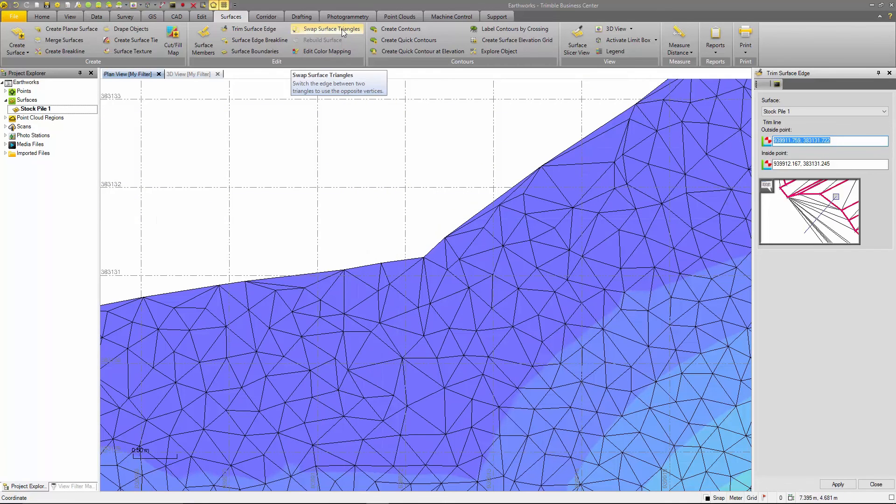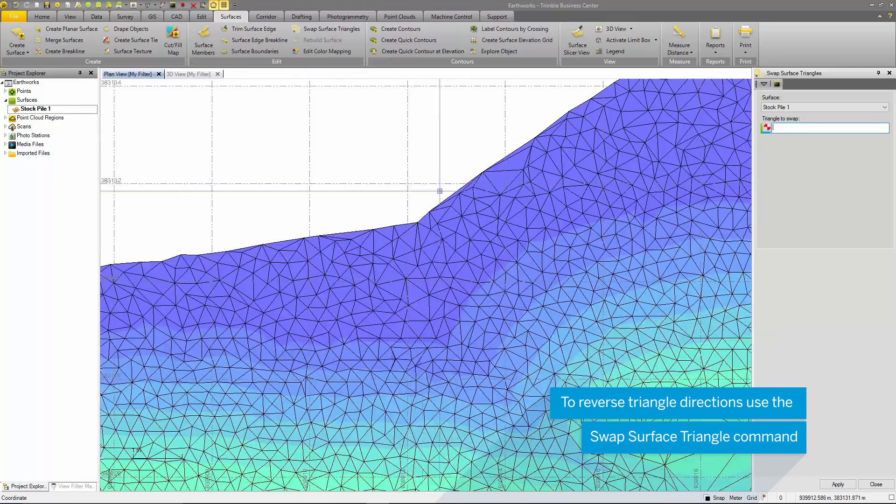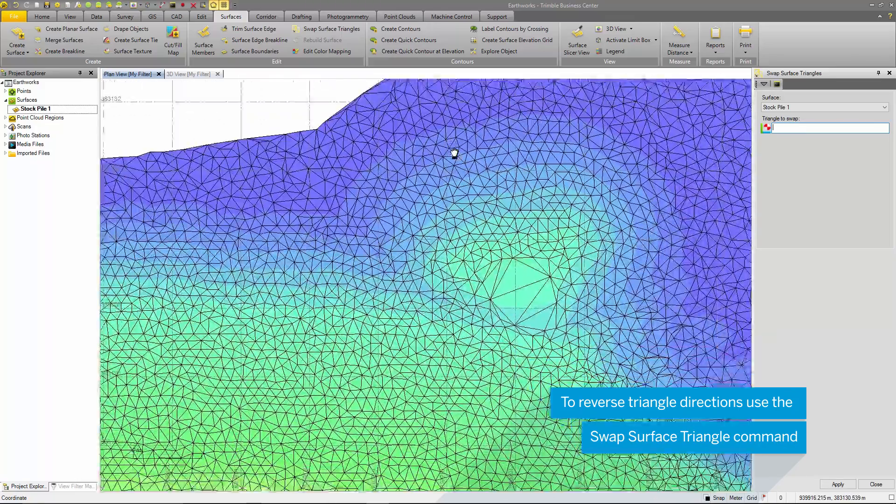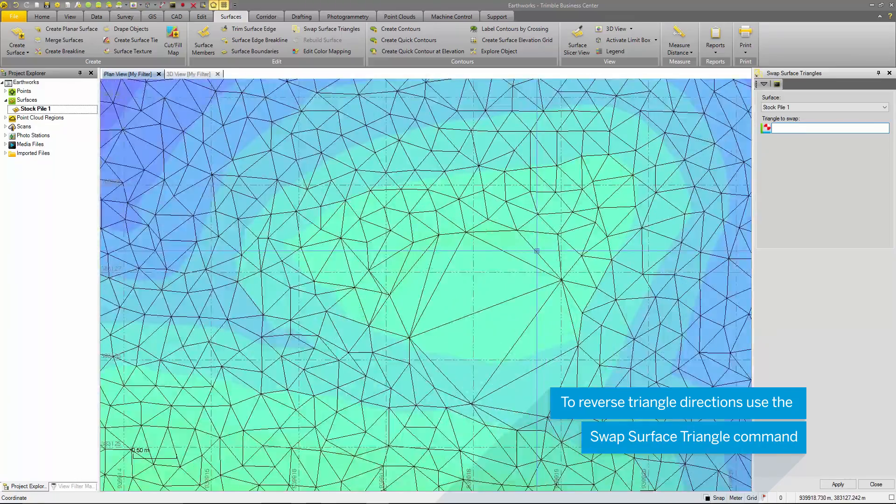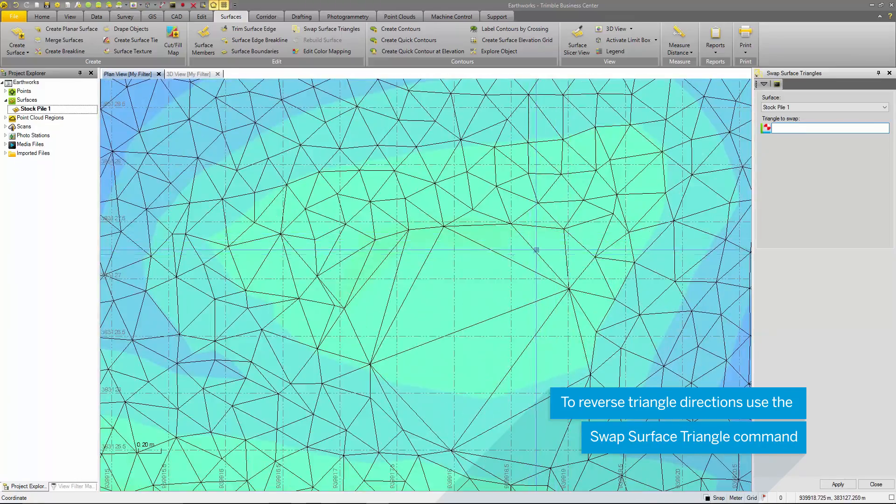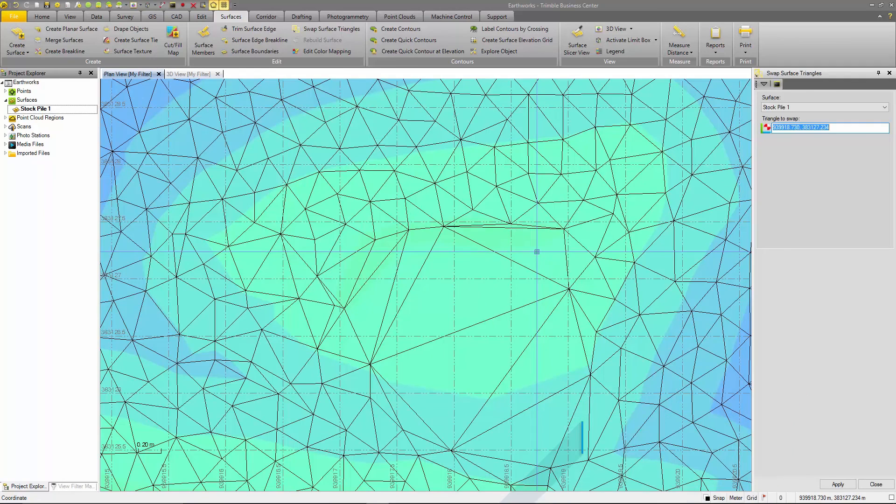Another method is to use the swap surface triangles. Any of the surface triangles that are incorrectly triangulated can be reversed in the opposite direction.